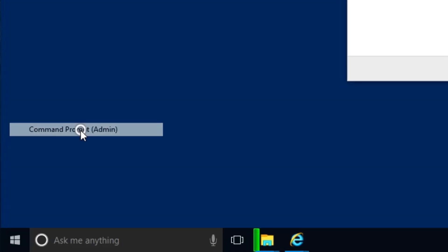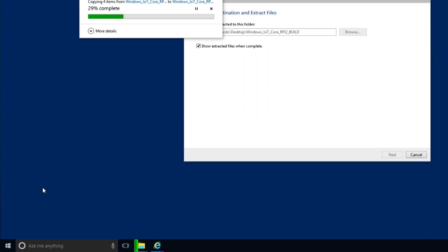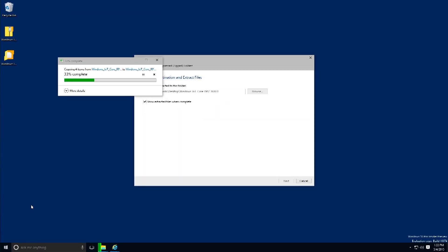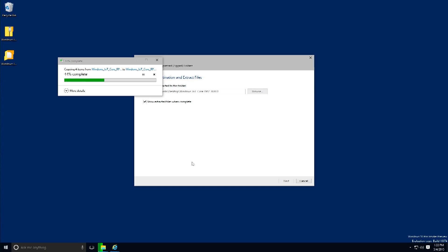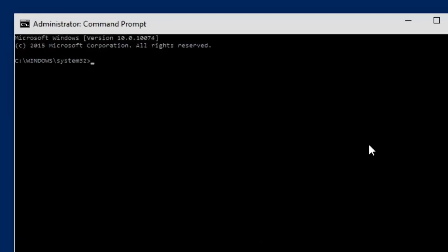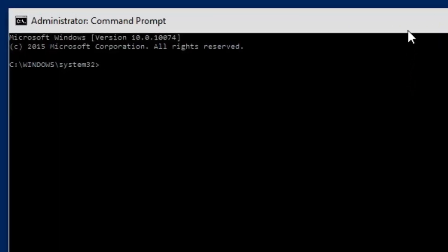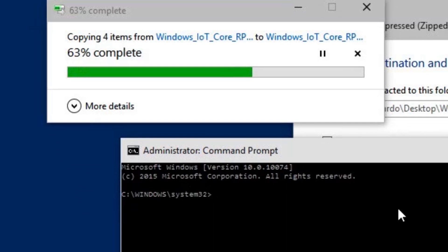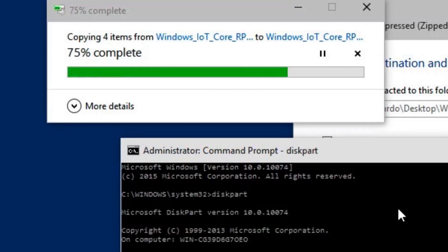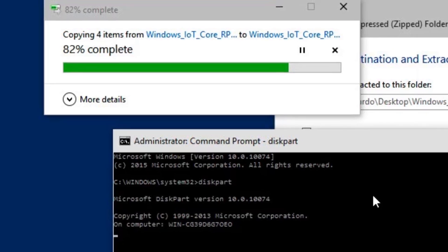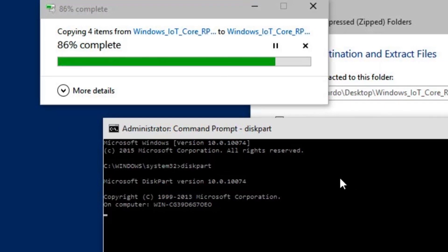Once extracted, I'm going to open up a command prompt with administrative rights — you must have admin rights or the commands won't work properly. Accept the User Account Control prompt and the command prompt is up and running. I'll drag it to the side and check if the zip file extraction has finished — it still hasn't, so let's go into the command prompt.